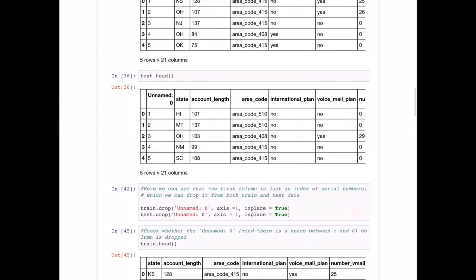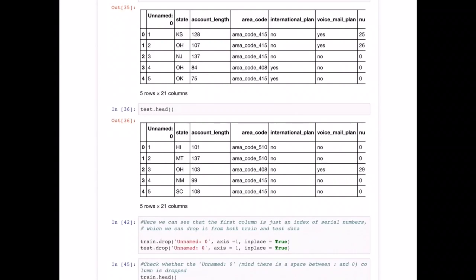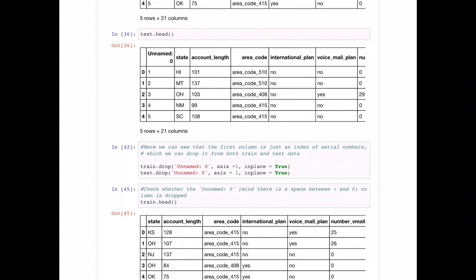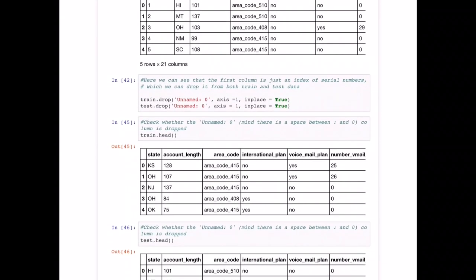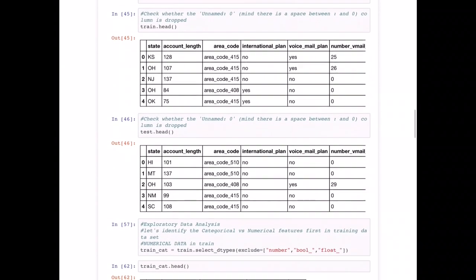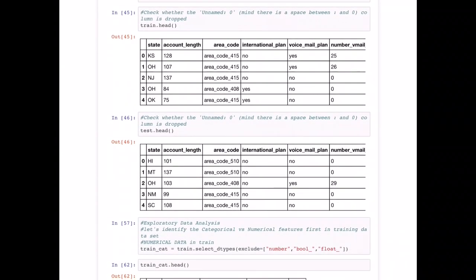In both the training and test datasets we have a column called 'Unnamed' — a redundant serial number we don't need. In line 42, we drop that column from both dataframes using axis=1 so it drops the column rather than a row, and inplace=True so it overrides the dataframe rather than creating a copy. After using .head() again on both train and test, we can confirm the first column has been successfully dropped.